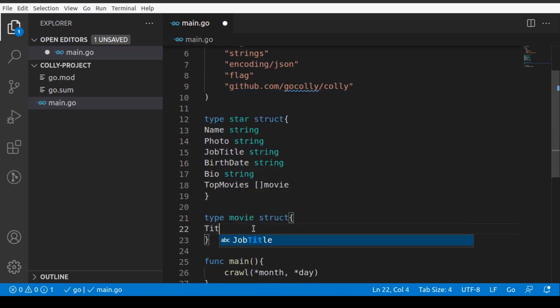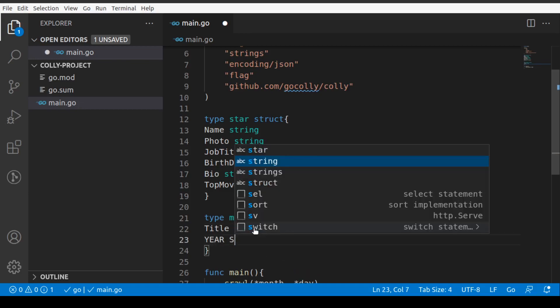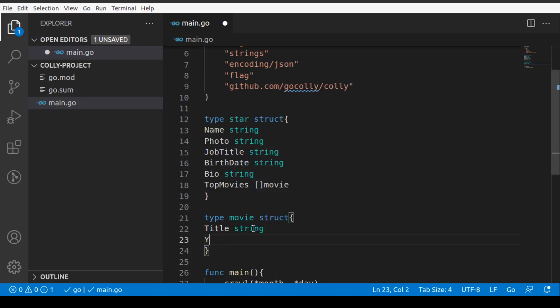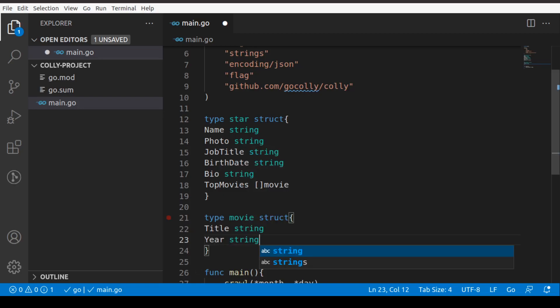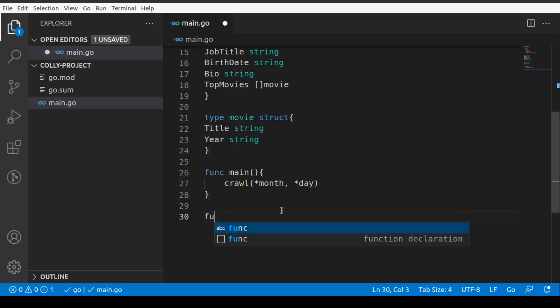Movie is something that we're going to define here. Movie will have title which will be string, it will have year which will again be string. So far so good.